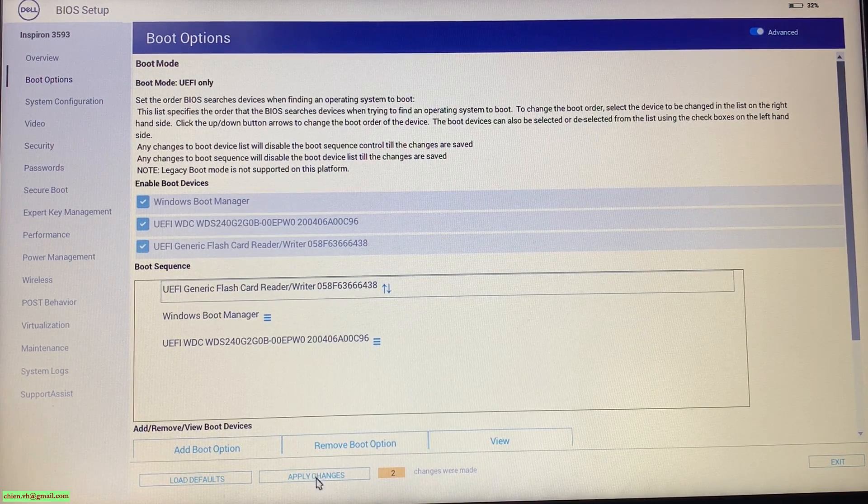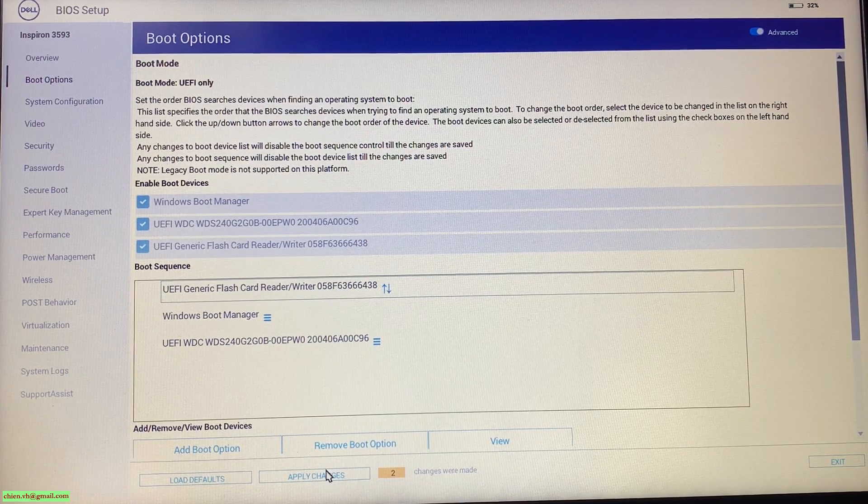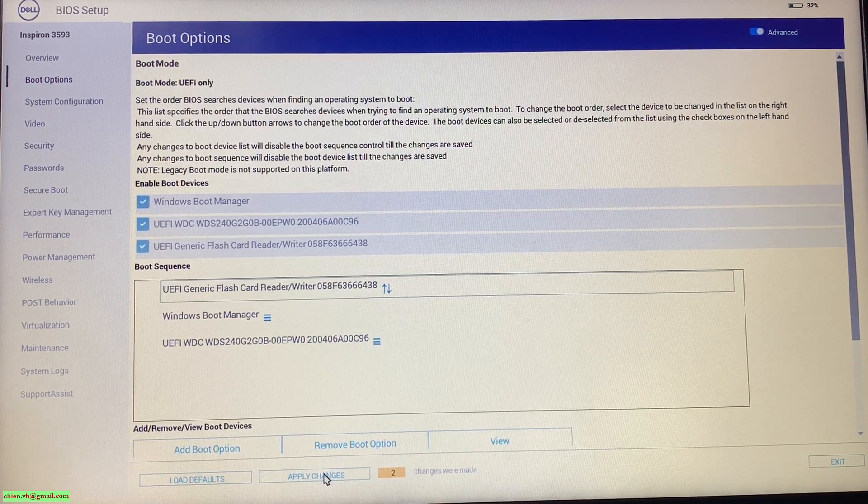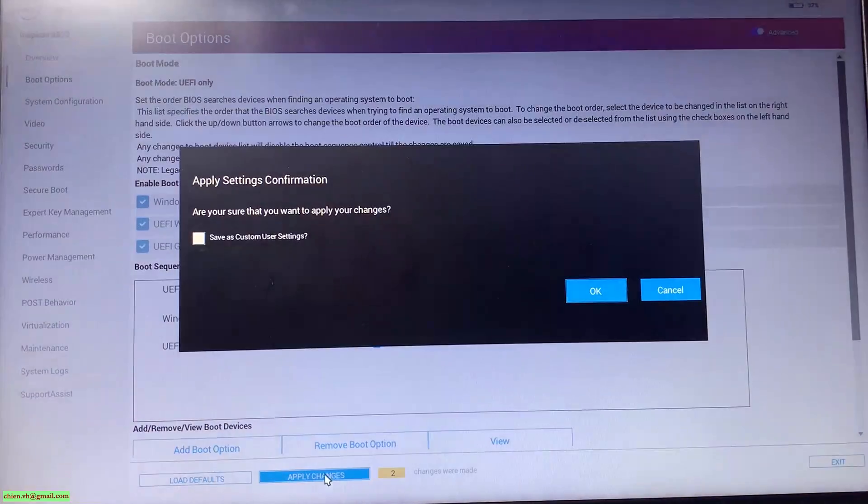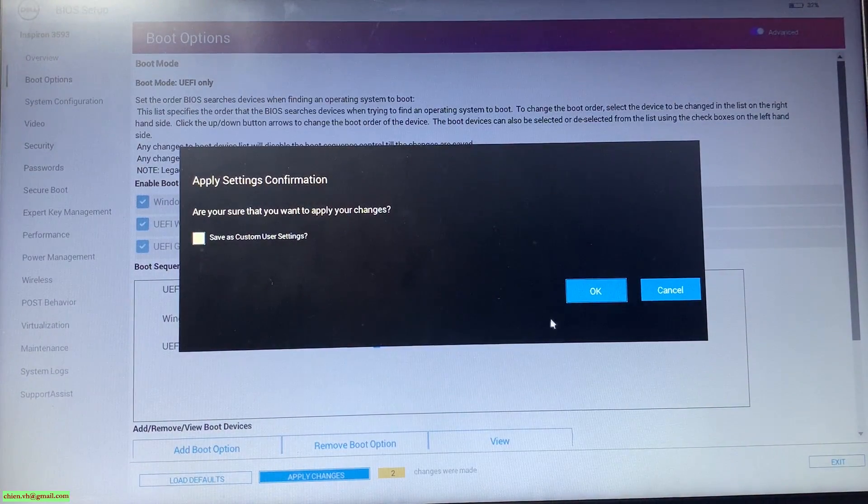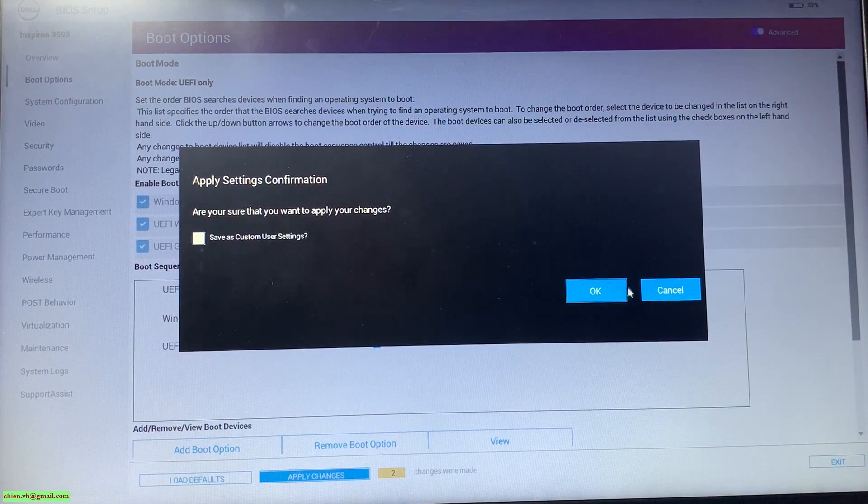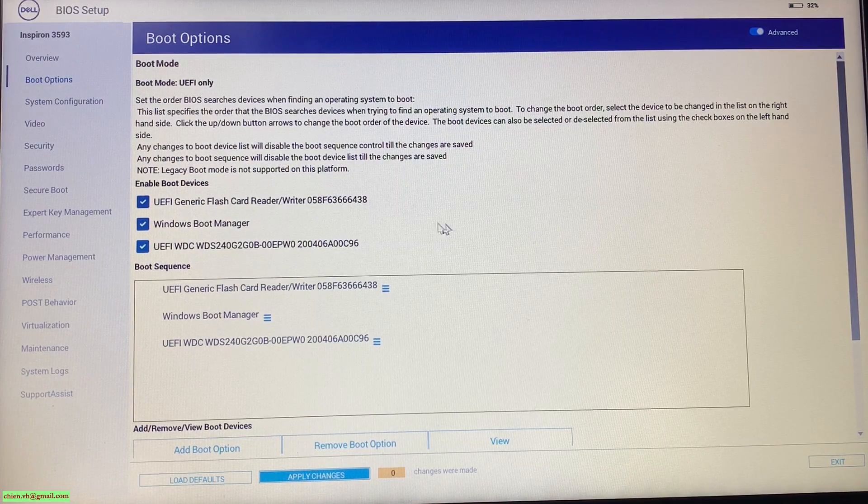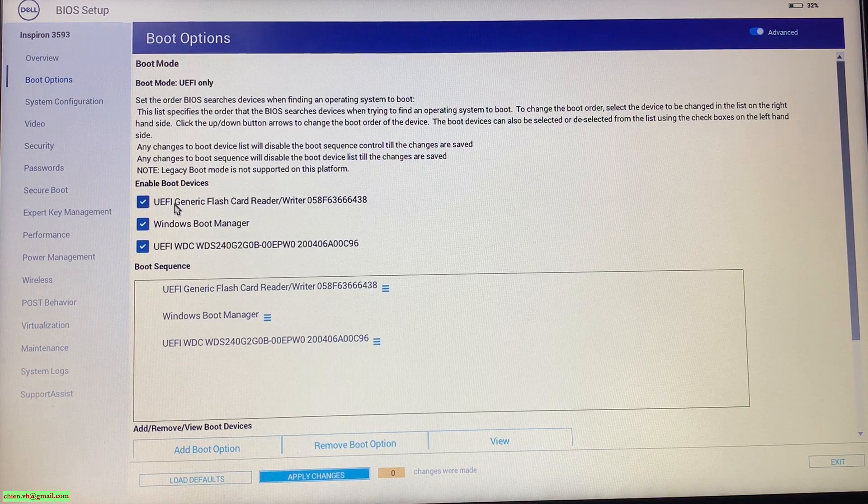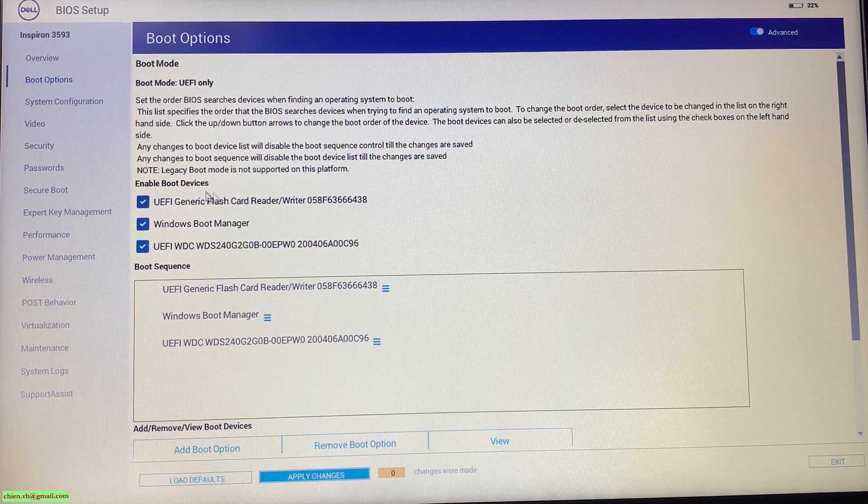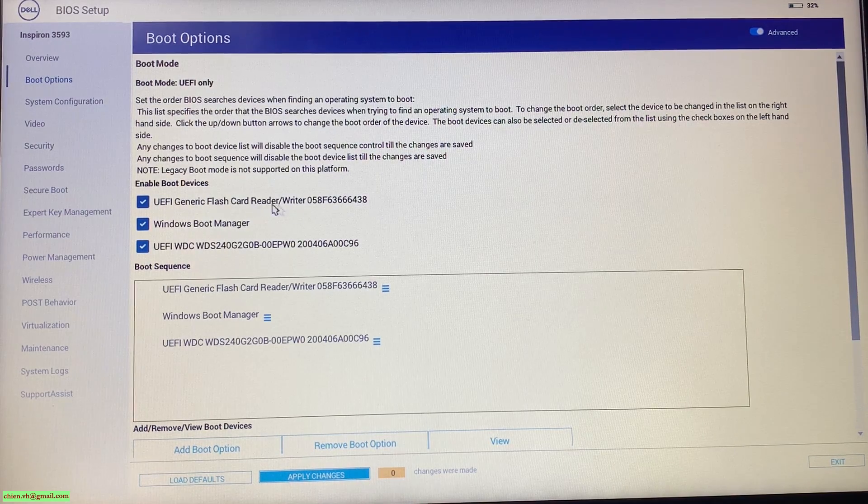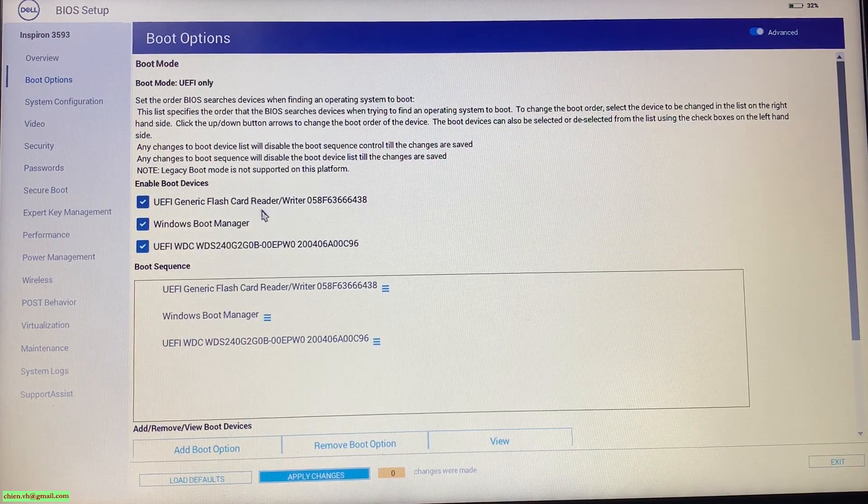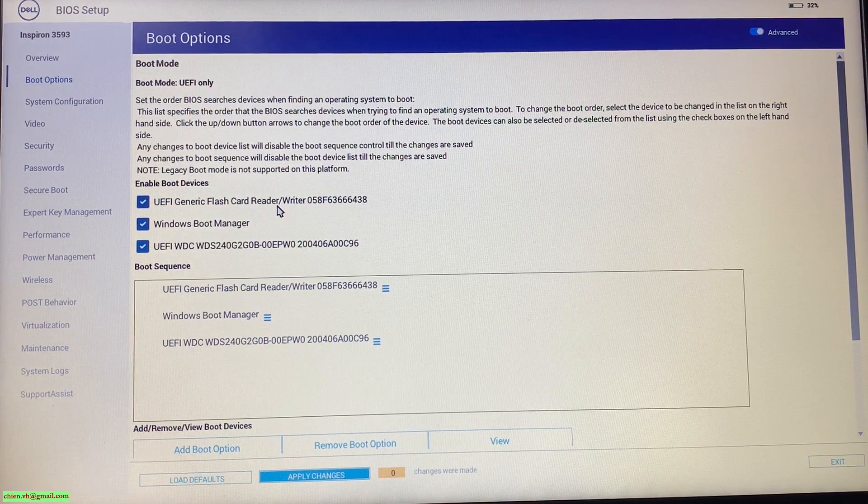Click on apply changes and you click on OK button.